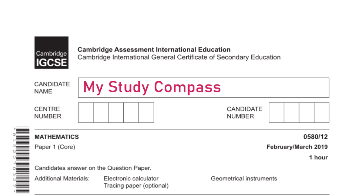Hi guys, welcome to my Steady Compass. In this video I'll be walking you through the past paper Math P1, Variant 2, February/March 2019. Let's get started.